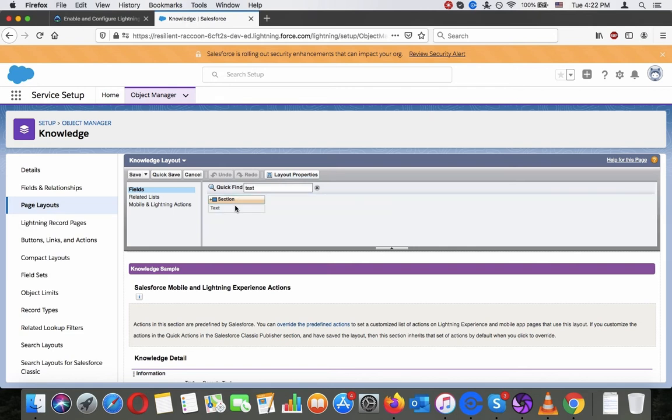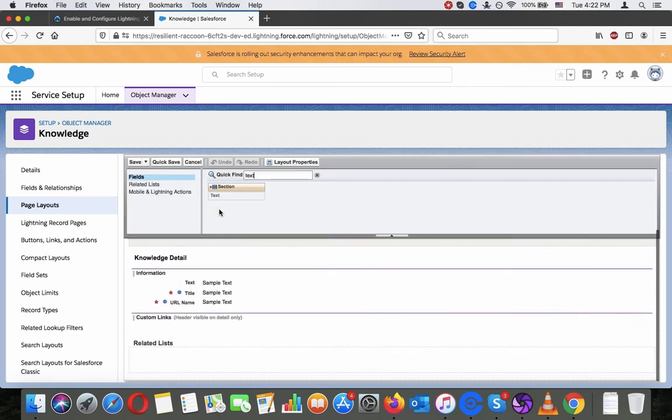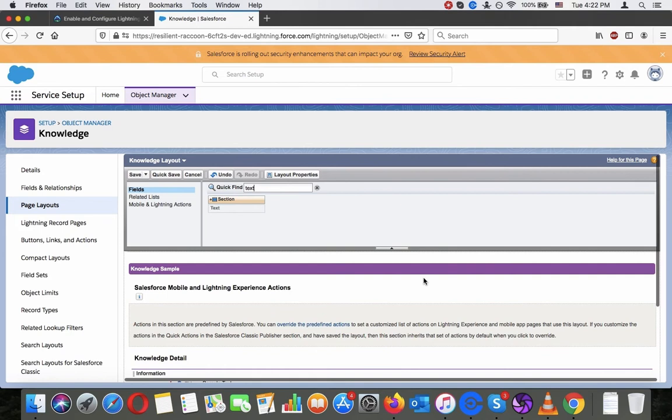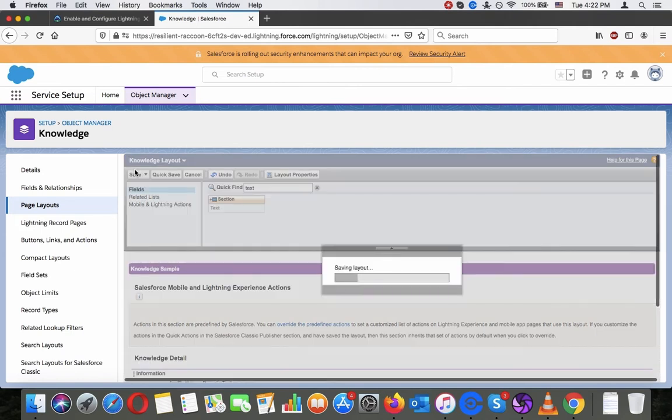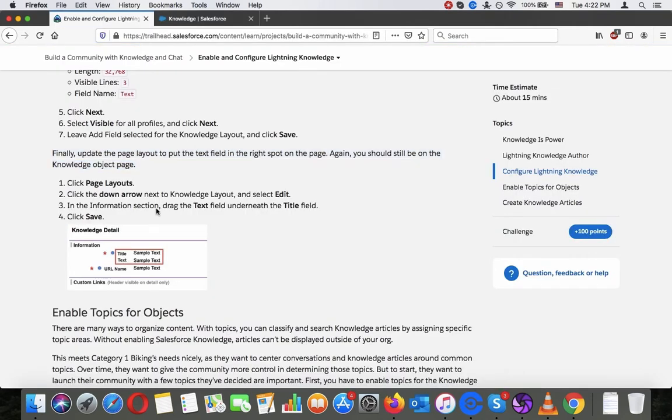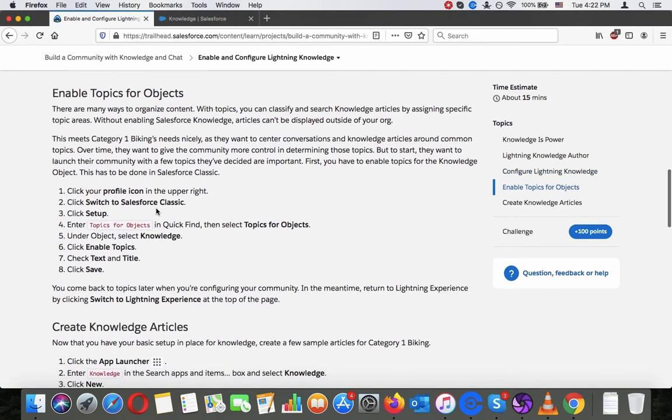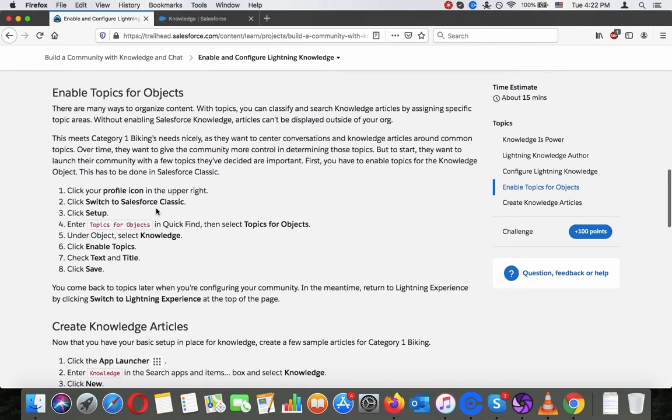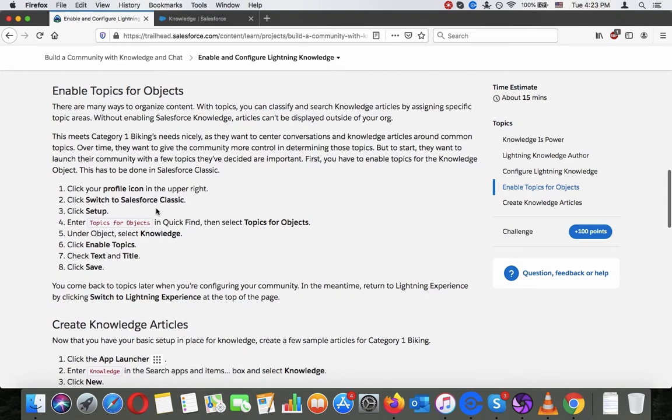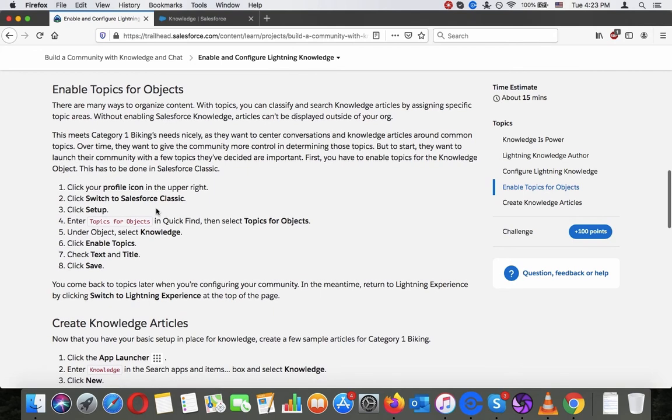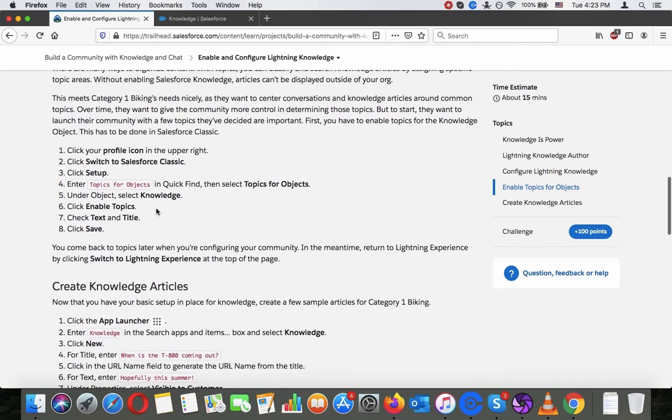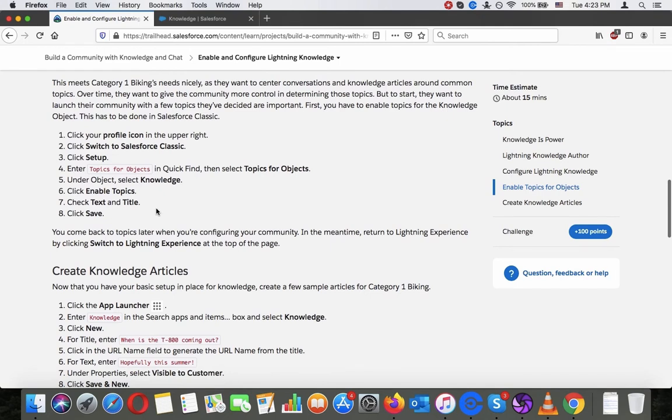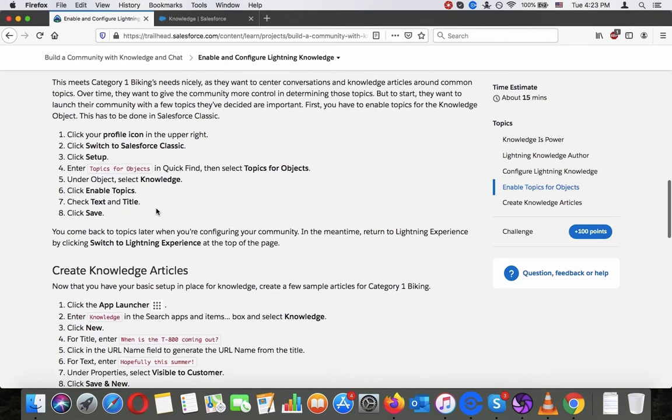Enable topics for objects. There are many ways to organize content with topics. You can classify and search knowledge articles by assigning specific topic areas. This meets Category 1 Biking's needs nicely as they want to center conversations and knowledge articles around common topics. First, you have to enable topics for the knowledge object. This has to be done in Salesforce Classic. Click your profile icon in the upper right, switch to Salesforce Classic, click setup.